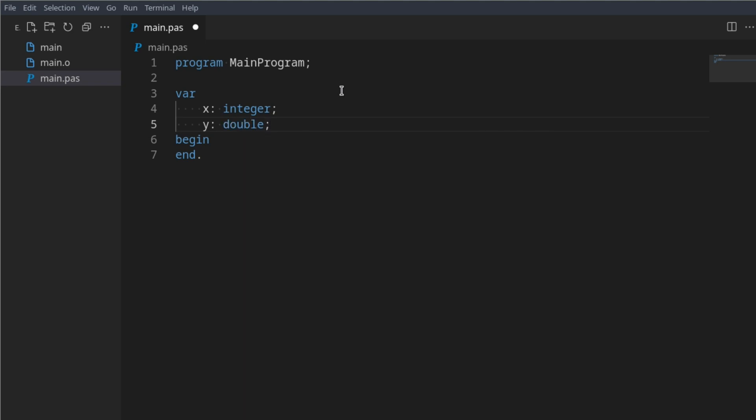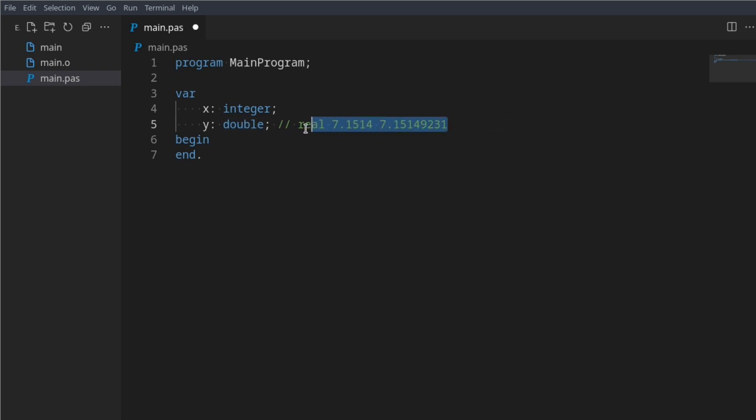A double is the same as a real, however I believe a double can contain double the value, double the length of items after the dot. So if a real can only contain 7.1415147 like this, then a double will be able to contain 7.15149233, double this amount. So four here, four here. This isn't a real life scale, a real can hold a lot more, but I believe a double is double the amount of a real.